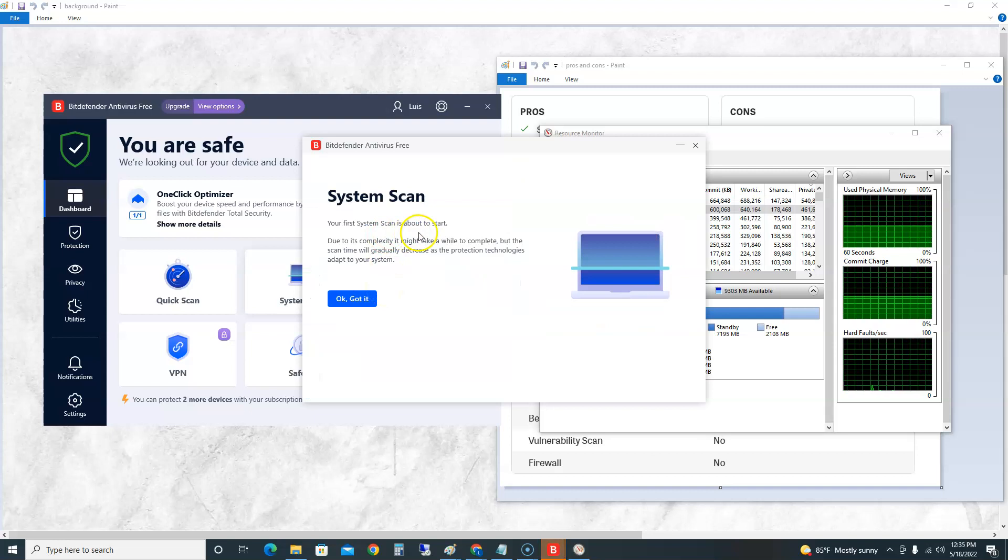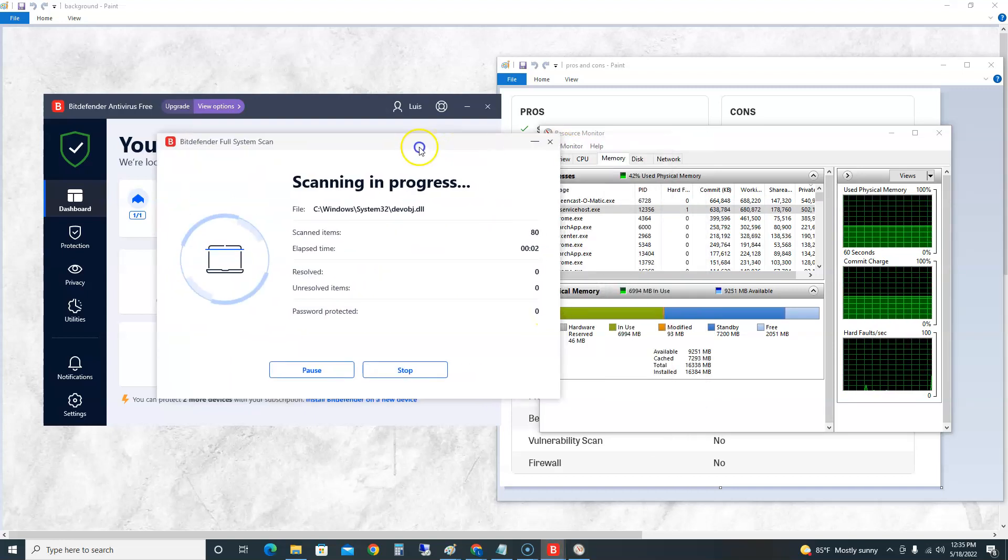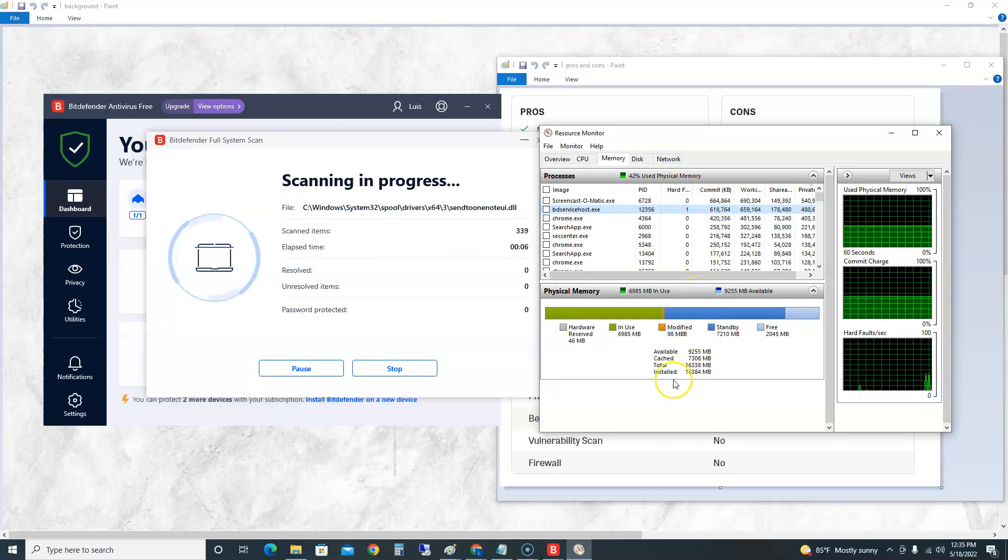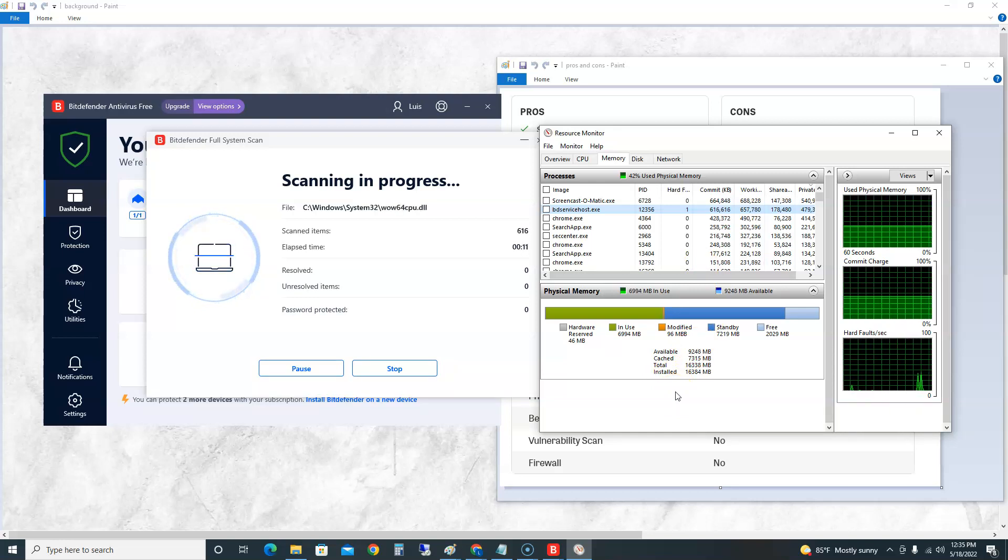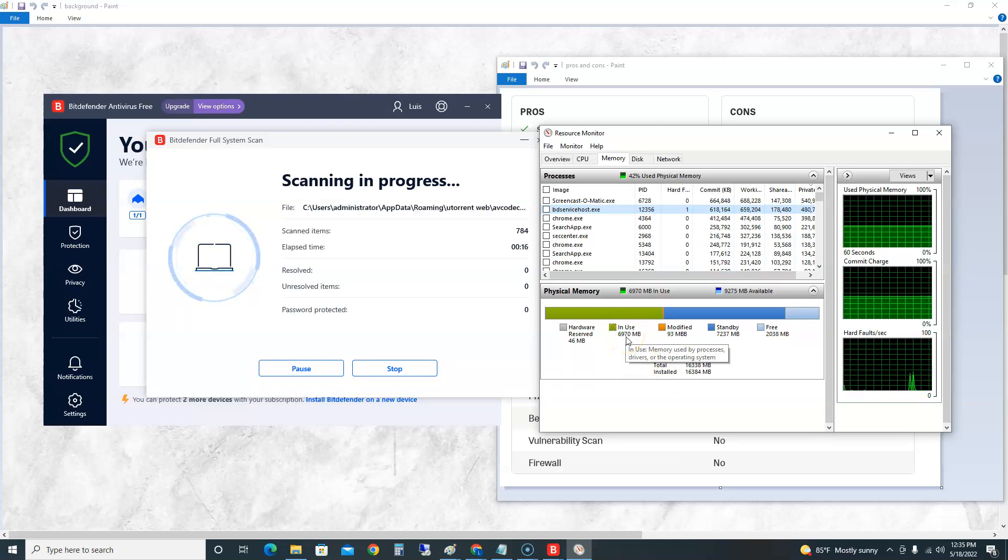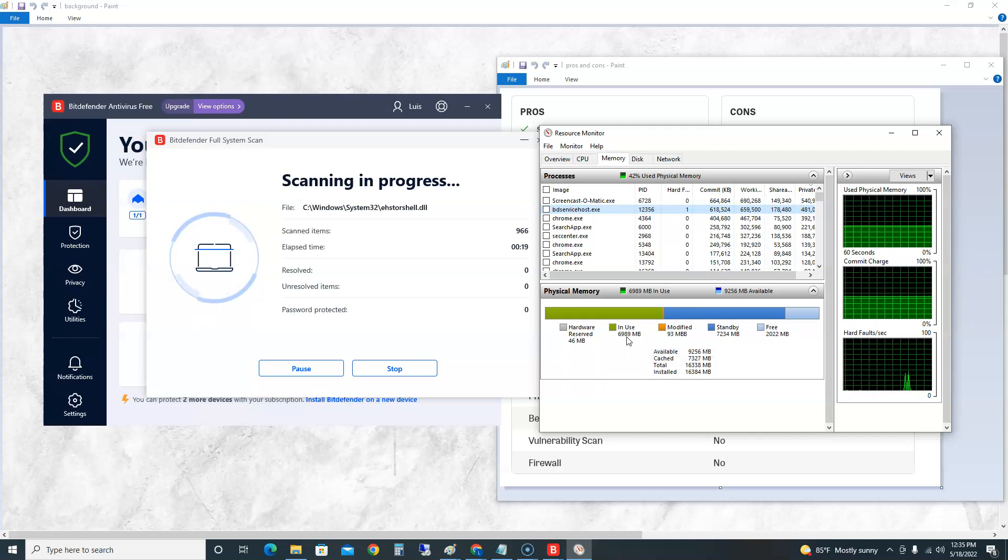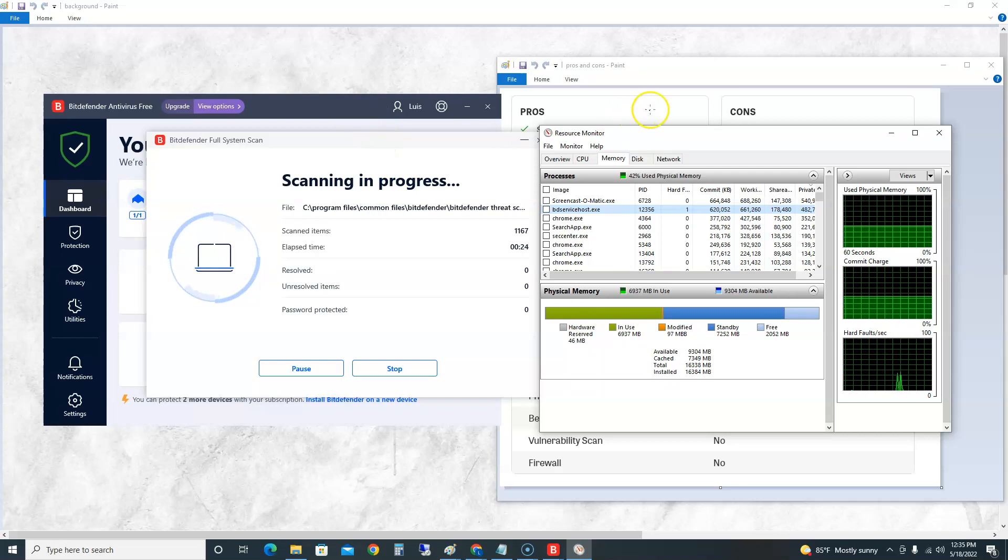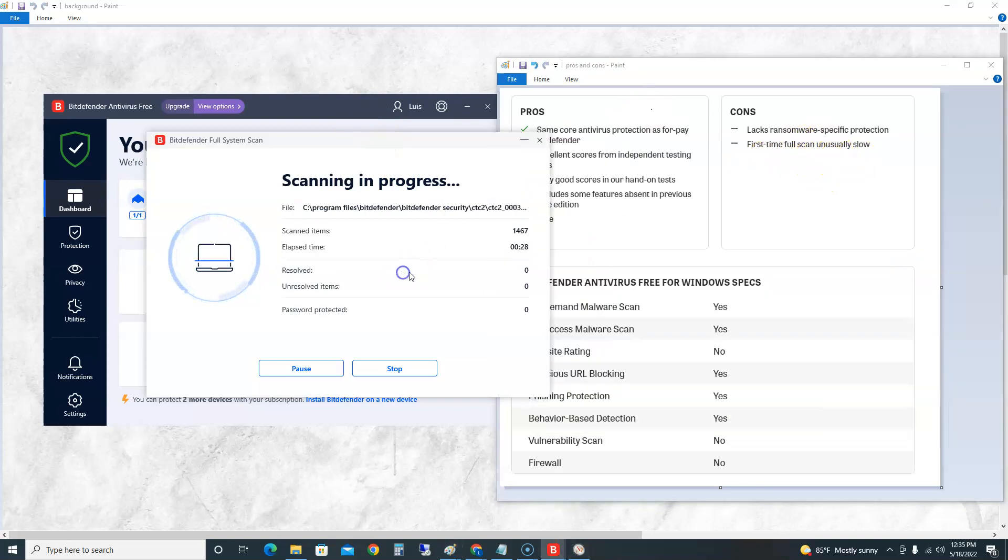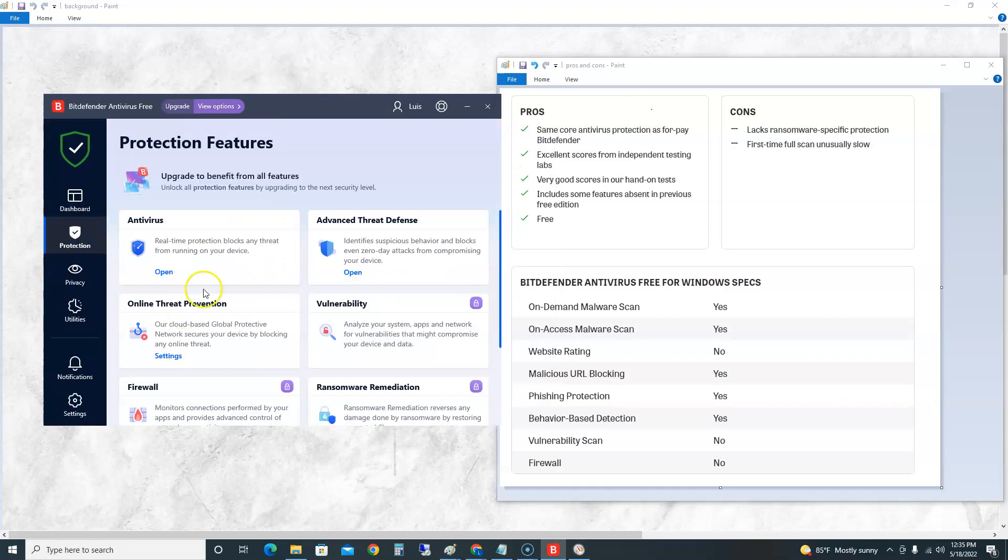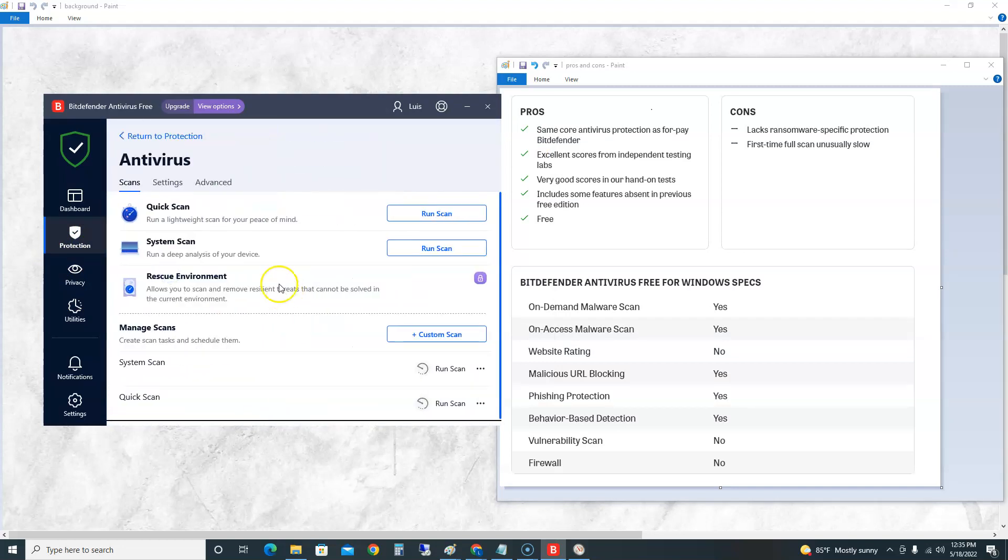What I'm looking for here, which I don't see, is the full scan, which might be the System Scan here. This is the full scan right here. This is the one that could take a while. Let's take a look at the Resource Monitor again and see how much it goes up. It's still at 6,900 in use of the RAM, hasn't really went up much, it's hovering around there. It might take a while. Remember one of the cons: first time full scan is unusually slow. Maybe it's because it's doing a really deep scan.